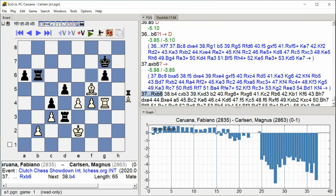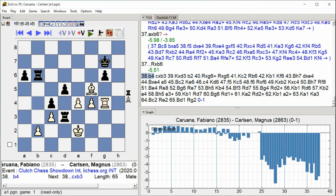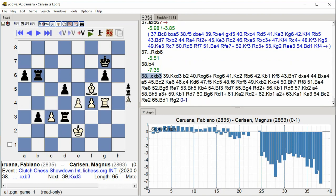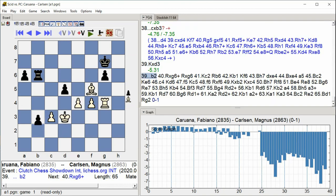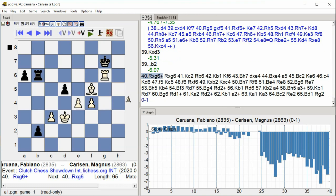Rook takes B6. B4. C takes B3. King takes D3, B2. Rook takes G6 check.